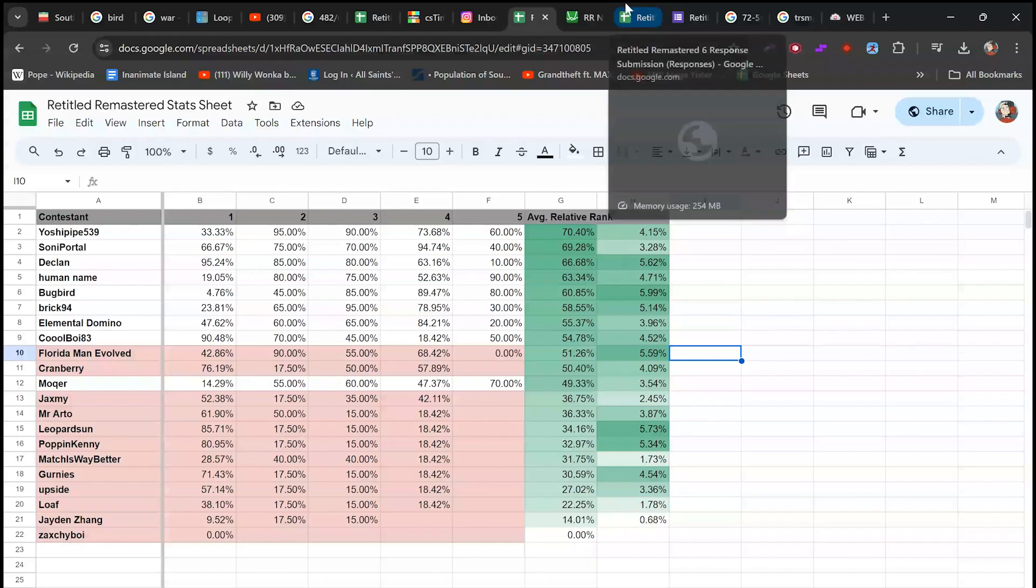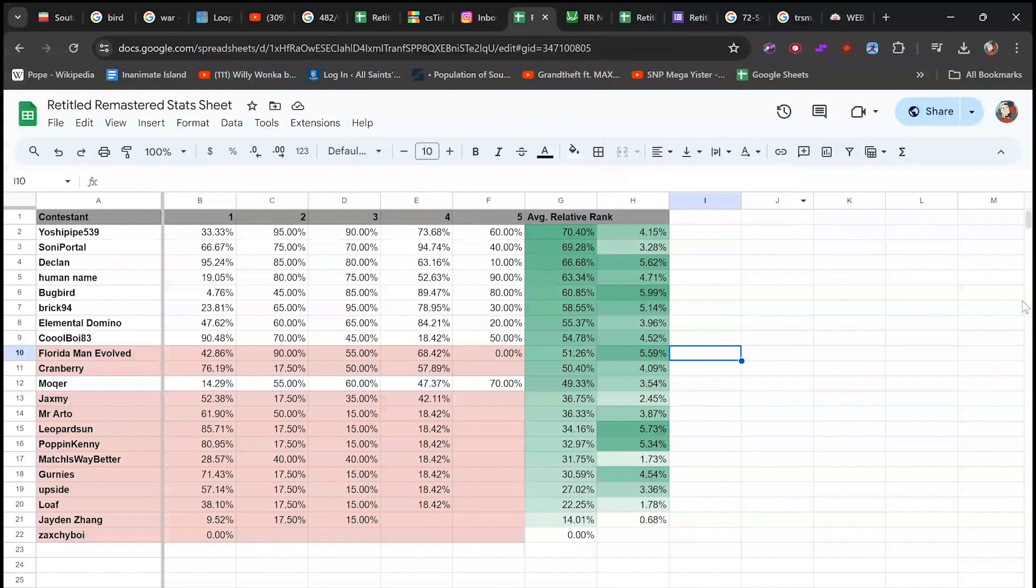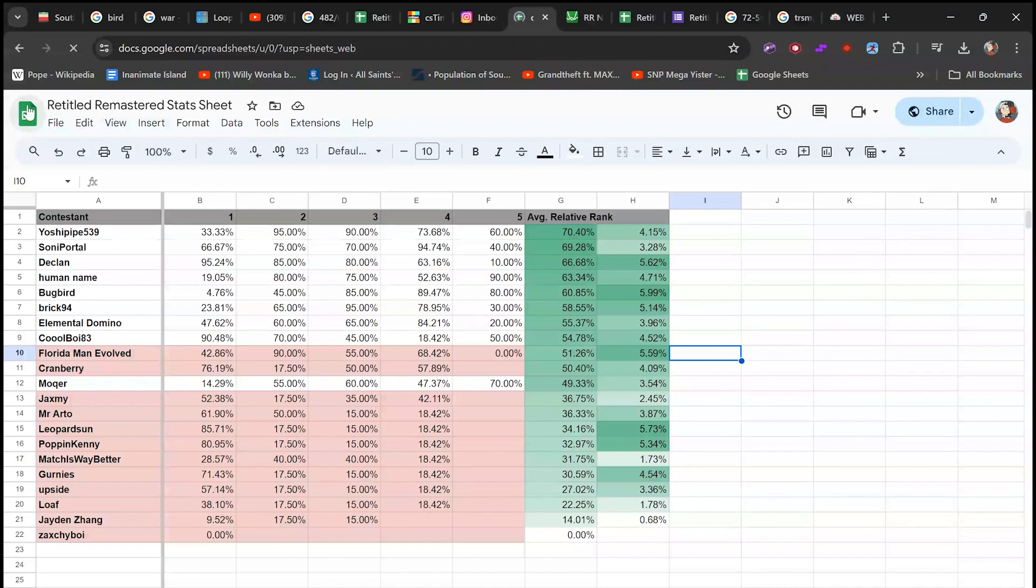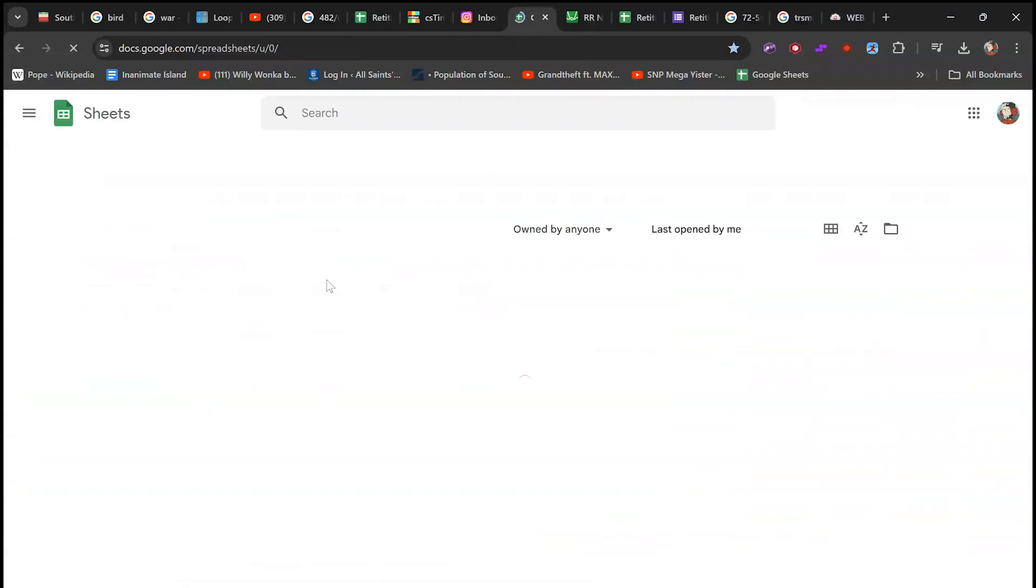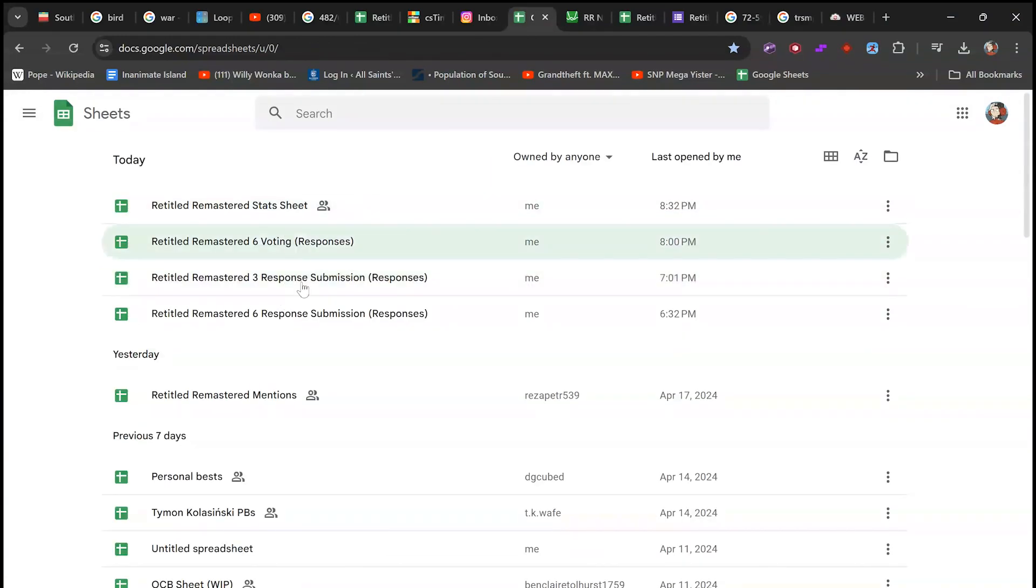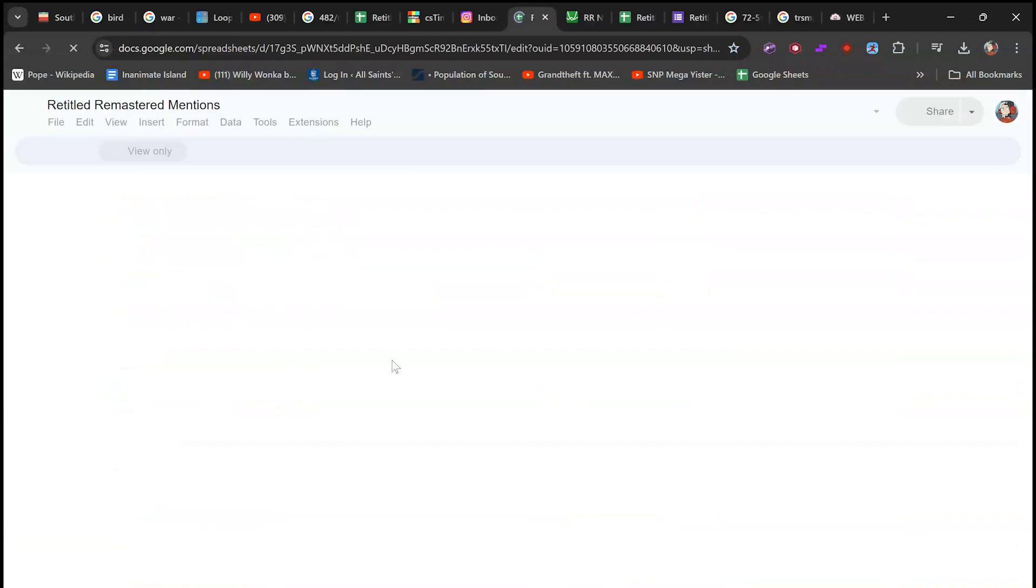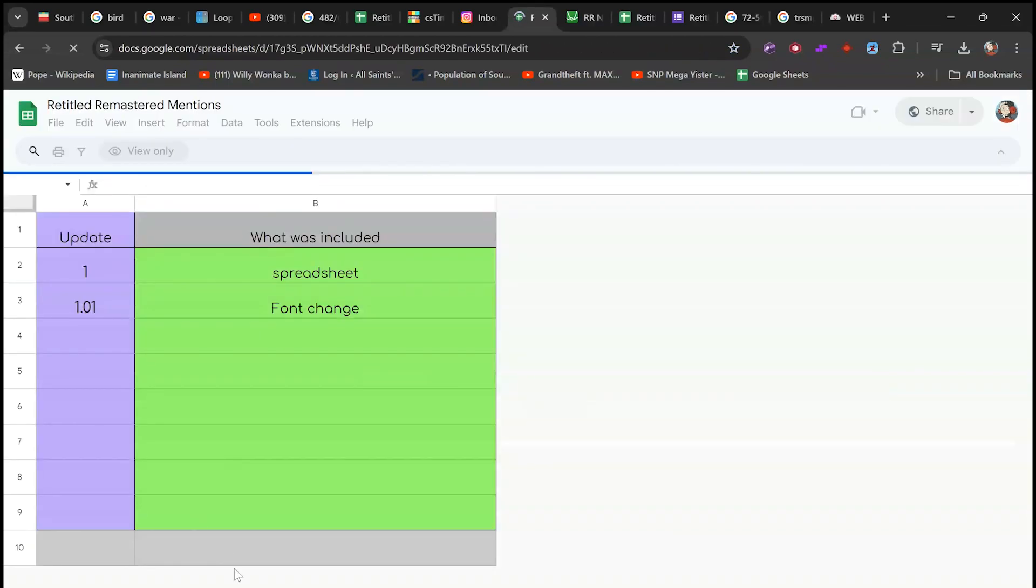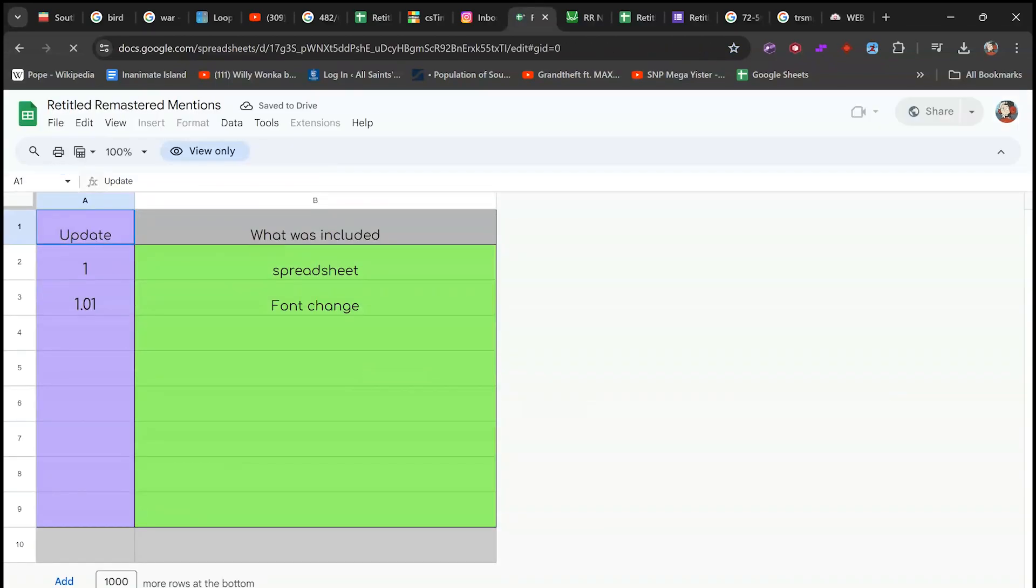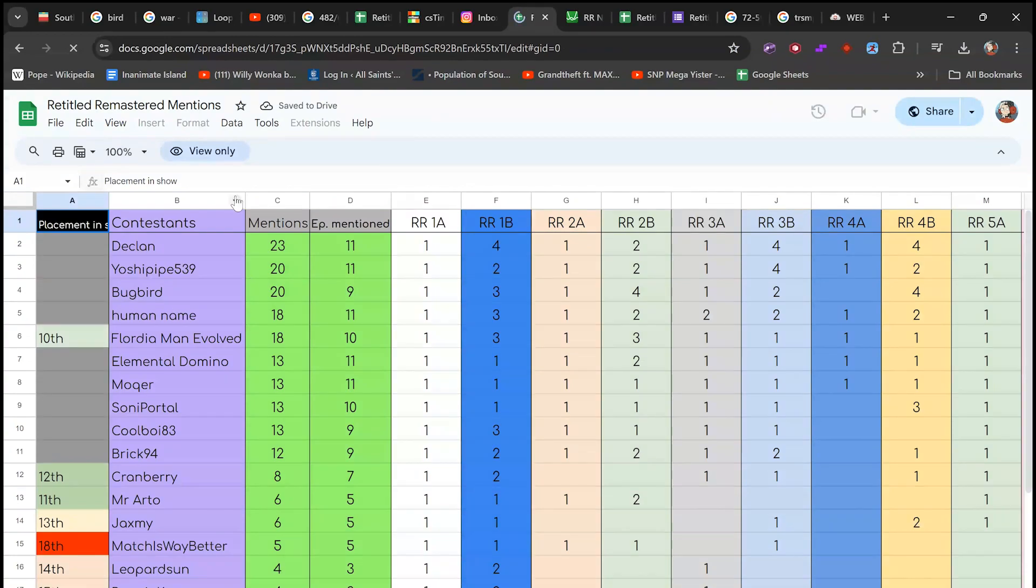I will just open it up separately. Here it is. Yeah, the issue is Sippers updated the mention spreadsheet. Declan is still very relevant, Brick 94 is very not relevant.